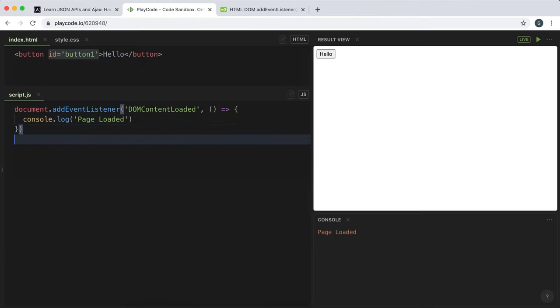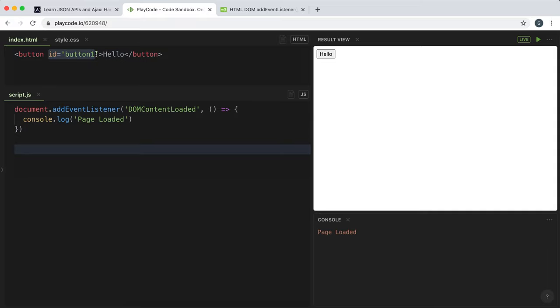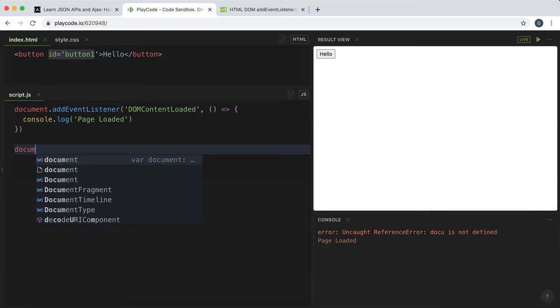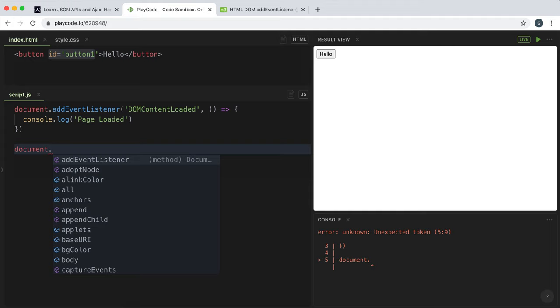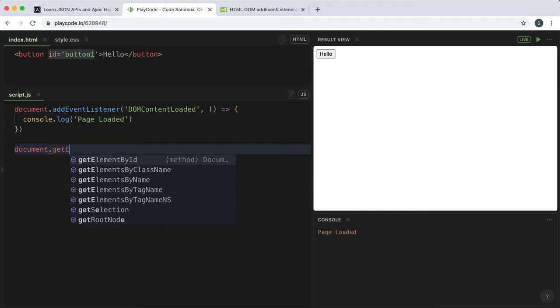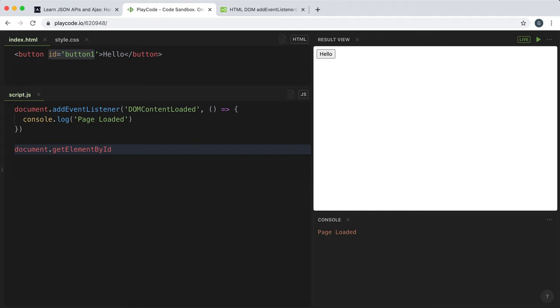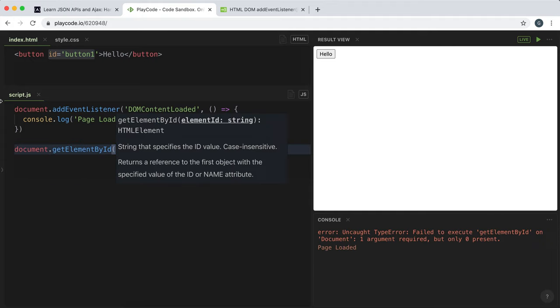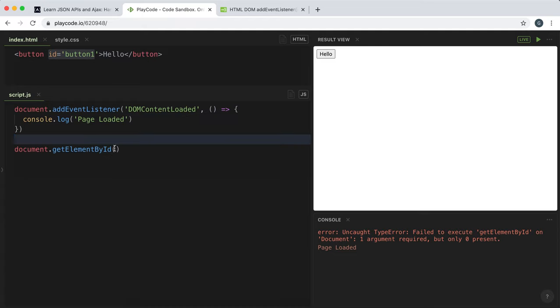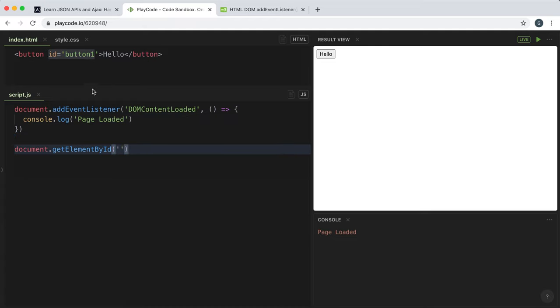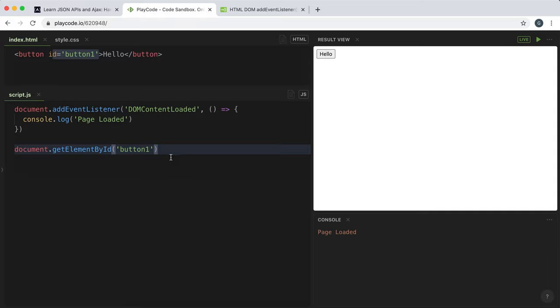So the first thing we need to do is make a selection of the element we want to target. And if they have an ID like this one here with button one, we can call the getElementById method on document. And the argument this takes is a string with the ID of the element we want to target. Now remember that an ID is unique to an element, so this should only return one element.